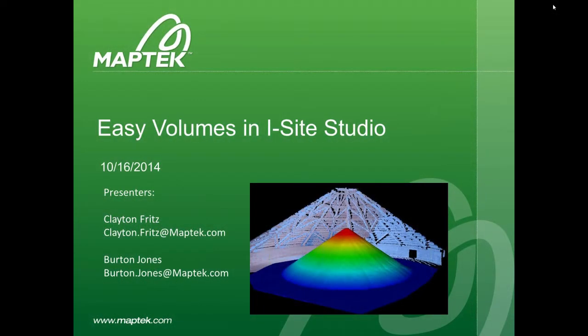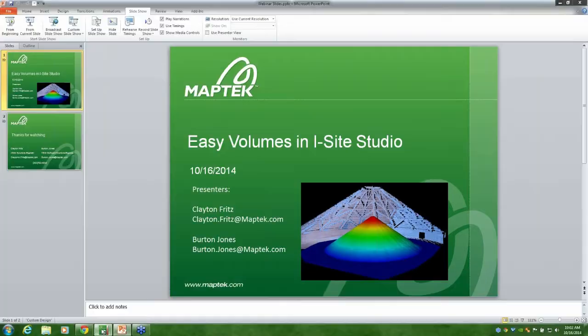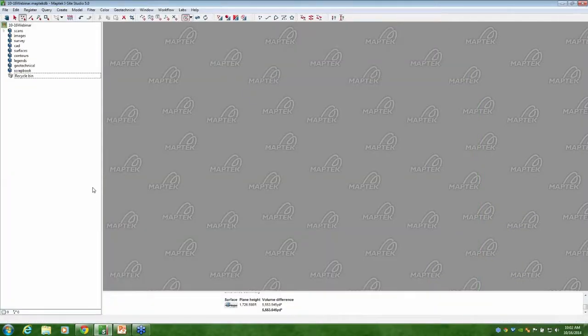Hey guys, so what we're going to do is just go through the process for getting stockpile volume quick and easy. The data we're looking at is from an indoor stockpile. There's a little bit of a difference, but a lot of the process is going to be the same. I wanted to thank everybody for joining us. This is the first of what we hope to be a series of shorter, more frequent webinars with I-Site Studio. I'm going to go ahead and pull up Studio now.